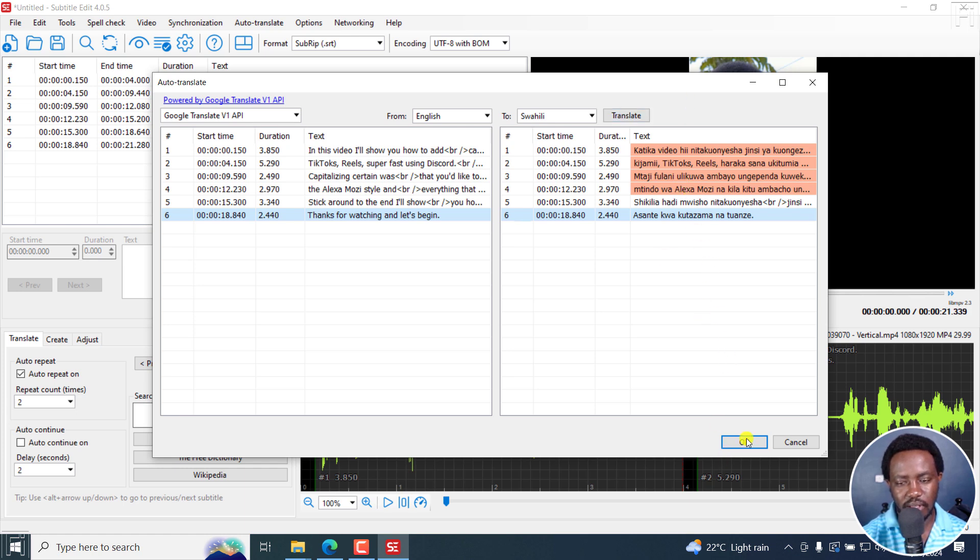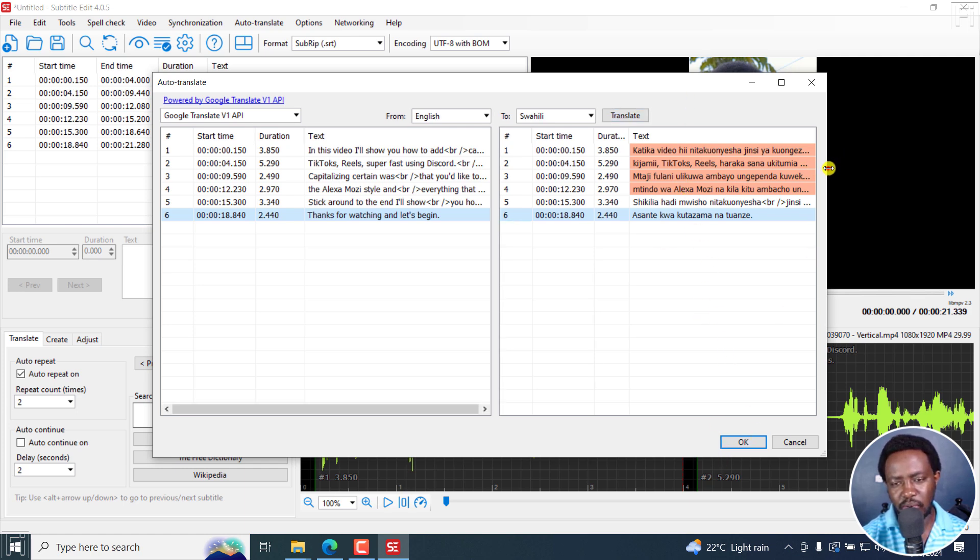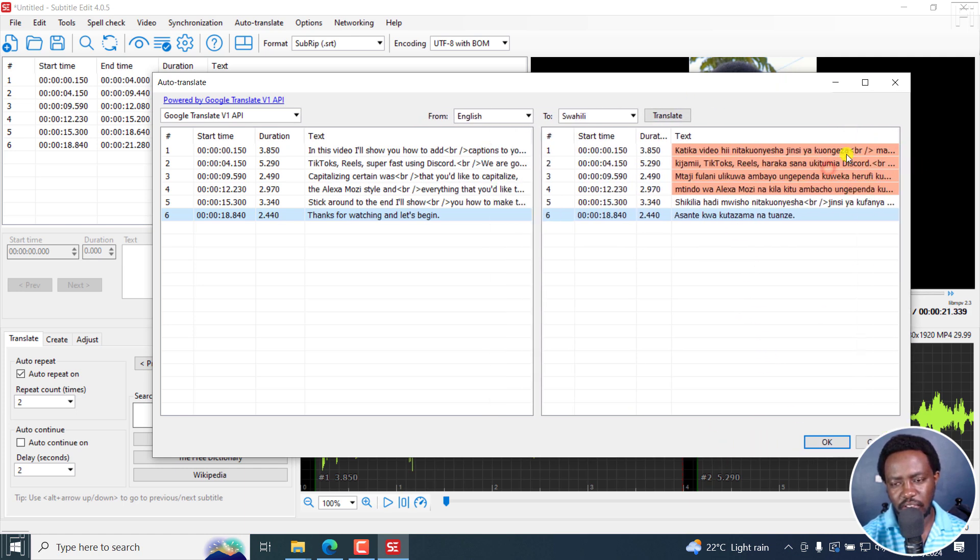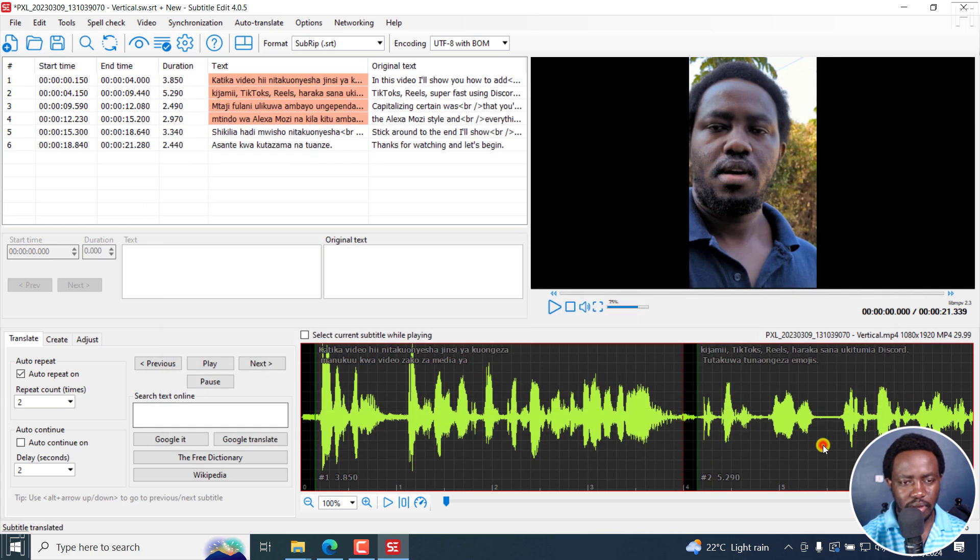You can use whatever engine that you have working on your end, but I'm going to go with Google Translate V1 API and translate our subtitles to Swahili. Then click on translate. That's also super, super fast. I feel like they look good.